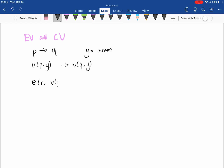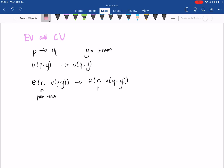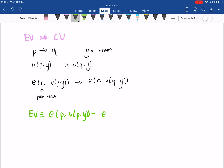We have E(R, V(P, Y)) versus E(R, V(Q, Y)), where R is a price vector and V is your indirect utility function. Now we are ready to express EV and CV. EV is equal to the expenditure function at your old price level of your indirect utility function at your old price level, minus the expenditure function at your old price level of your indirect utility function at your new price level. CV is equal to the expenditure function at the new price level taking as input your indirect utility at the old price level, minus the expenditure function at the new price level of your indirect utility under the new price level.